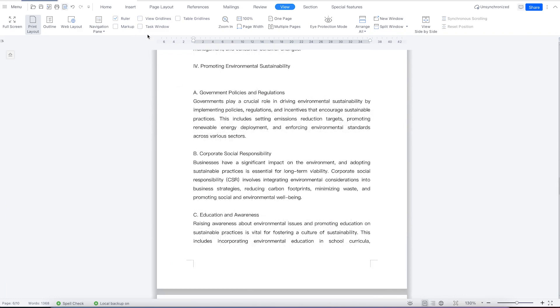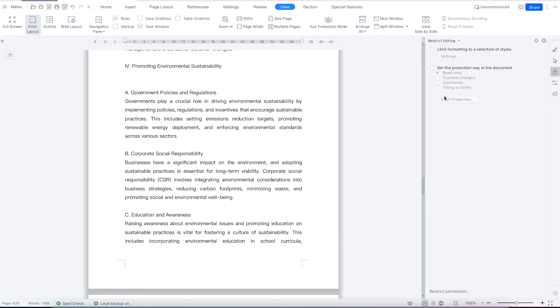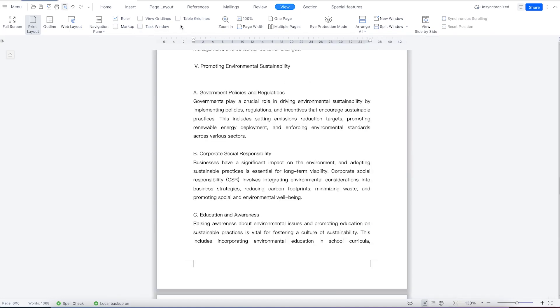You can have the task flow where if you want to restrict editing of your document or set another preference, you can always set it from here. You can have table grid lines in case you want to. You can zoom in from here.